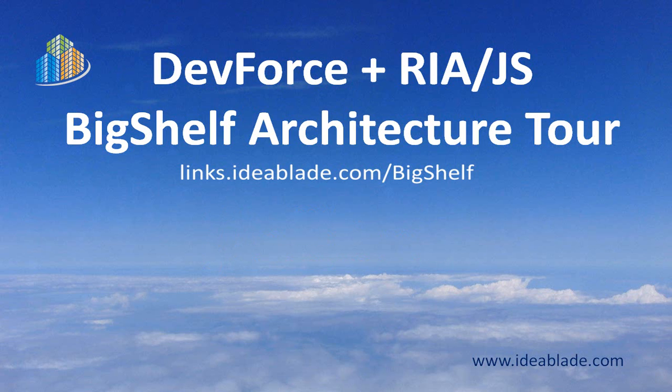I hope you enjoyed this movie. That you'll look at the discussion and the code available at the link on your screen. And that you'll learn more about DevForce at www.ideablade.com. Happy coding!